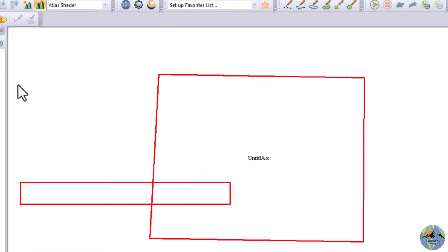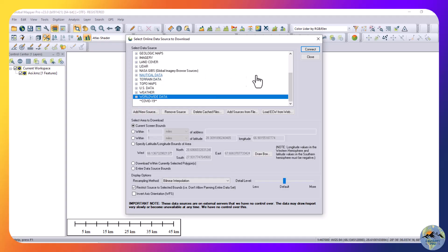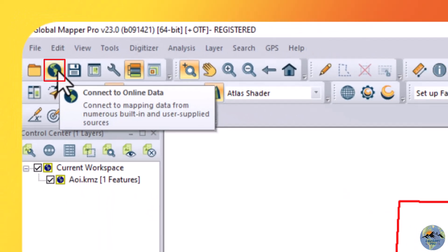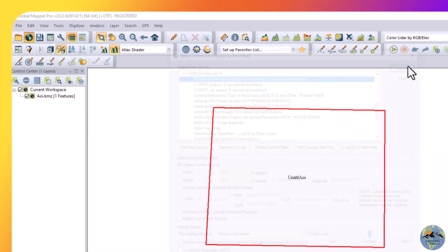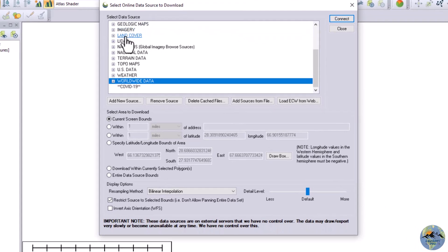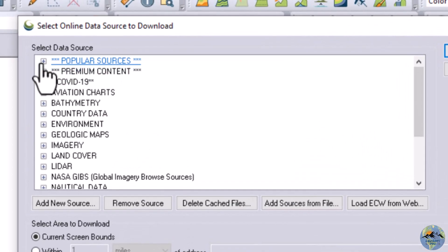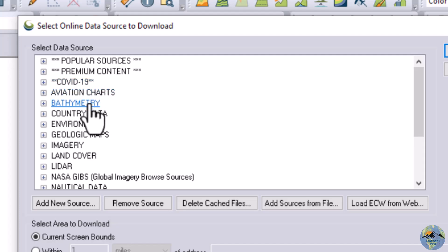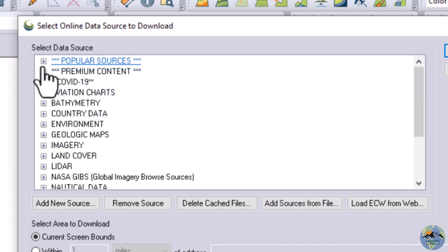Now go to File > Download Online Imagery/Topo/Terrain Maps. You can also access this tool from 'Connect to Online Data'. It provides popular sources to download your data. Premium contents, aviation charts, and different datasets are available. You can download and check them by yourself. Let me open the popular sources.